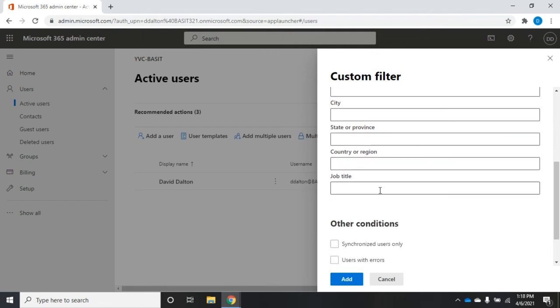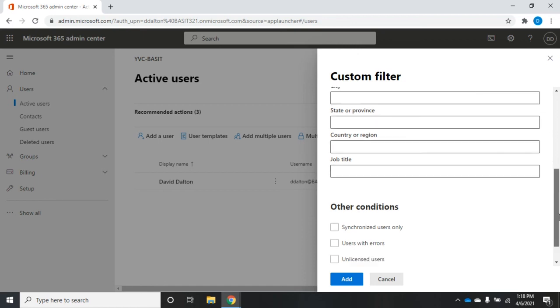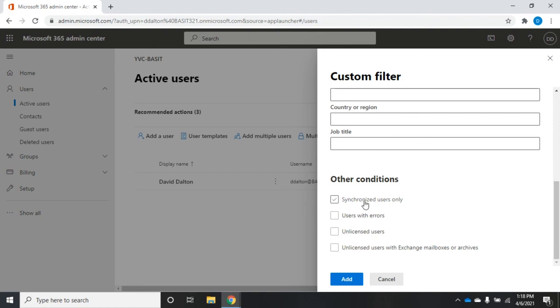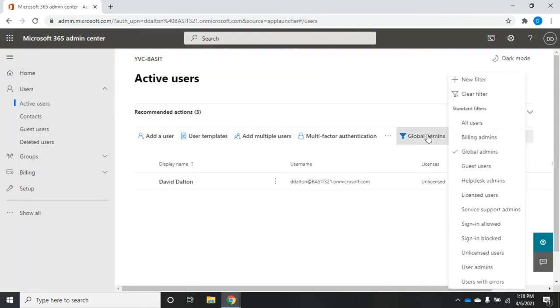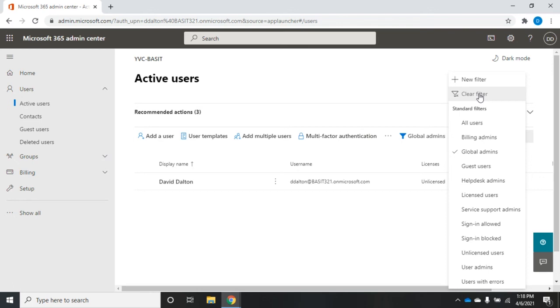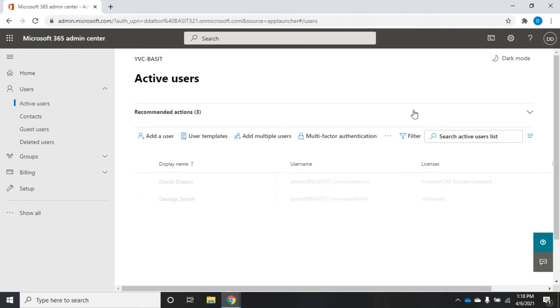I can say show me everybody who has a job title of salesperson, or everybody from the state of Hawaii. That becomes really convenient. I've got a few other conditions here that I can apply. When I'm done with all of this, I just hit add and that will give me my custom filter. I can use that custom filter whenever I want. If I want to get rid of my filtering, I just click clear filter.